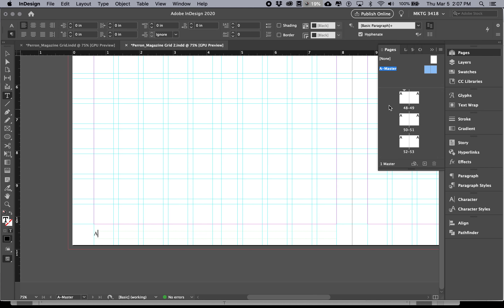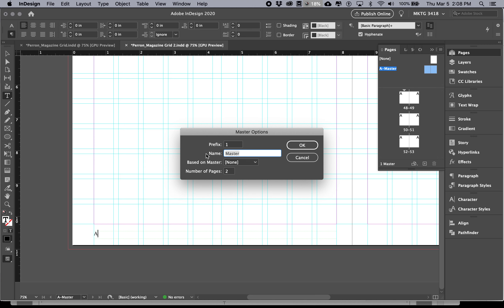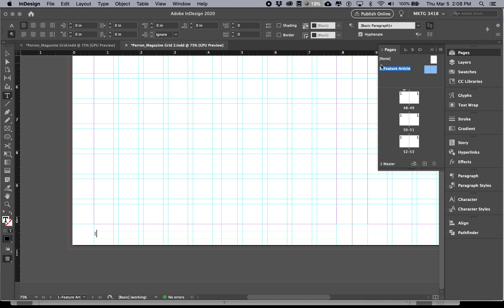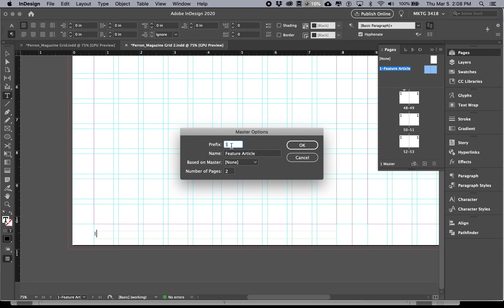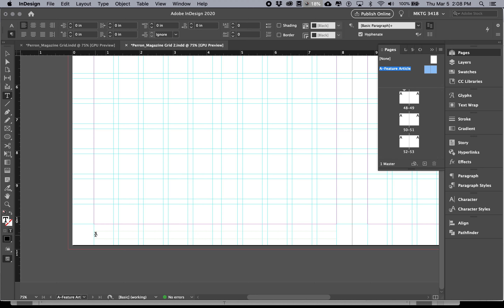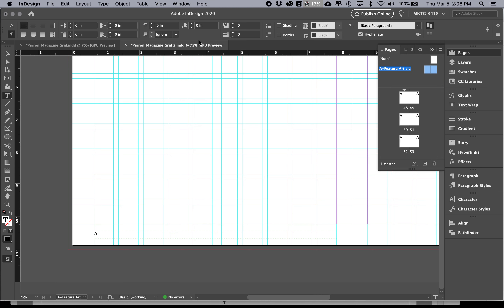We're going to do something called Insert Special Character — this is a fun thing InDesign allows us to do to automatically generate page numbers. With your text box selected, go to Type > Insert Special Character > Markers > Current Page Number. When you do that, you don't get a number — you get the letter 'A,' which corresponds to the name of the master. If I renamed the master to 'Feature Article,' it would show that name instead. The current page number coincides with the master's name, not an actual page number yet, so I'll keep it named 'A.'